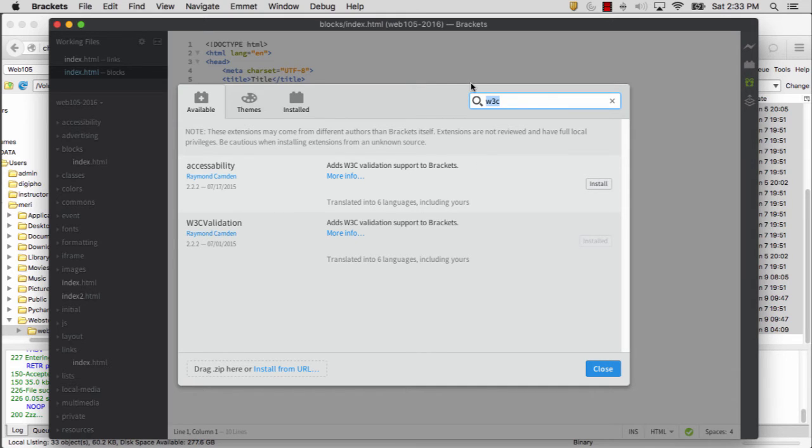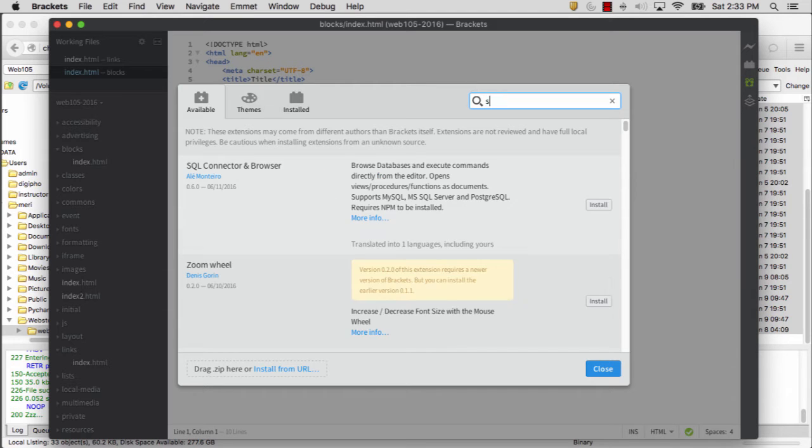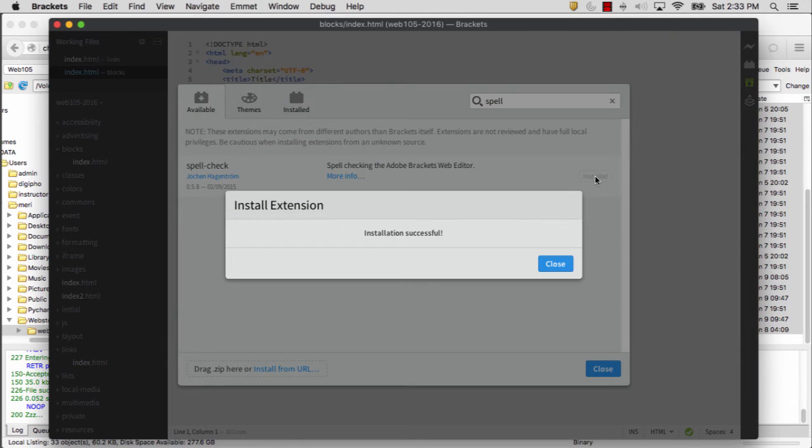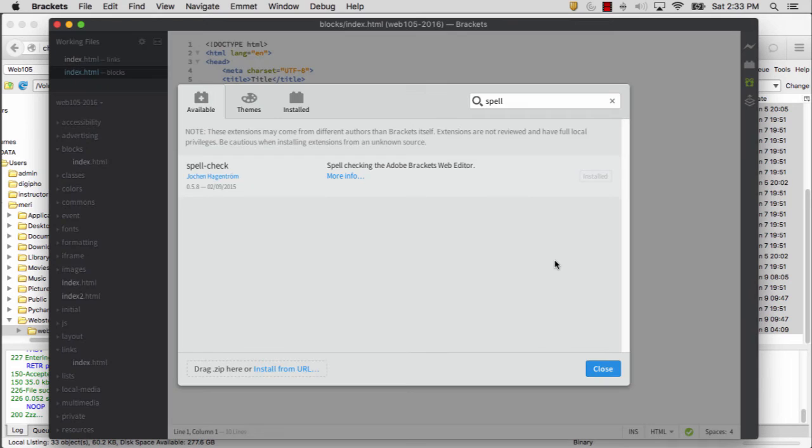Then you'll also want to get Spell Check. I don't have that one installed yet, so I'm going to hit Install. You'll notice it's very quick. Installation happens right away.